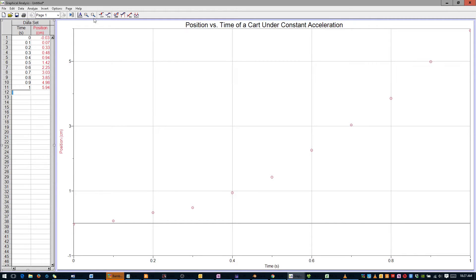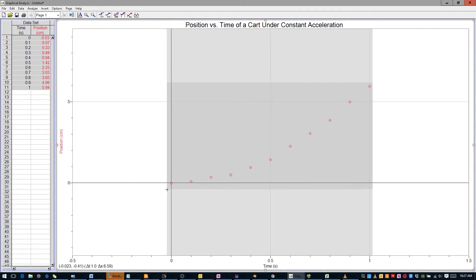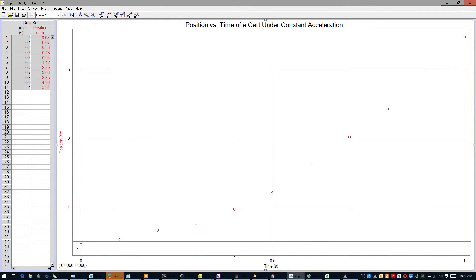To fix this, zoom out, then select your data, right-click, and select Zoom Graph In. Now all of your data is fully within the graph's boundaries.